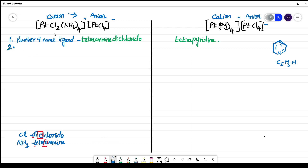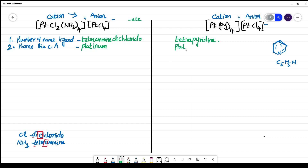The next step is to name the central atom. The central atom present here is platinum. Since it is a cationic complex, you name it as 'platinum' as such. If it is an anionic complex, you have to add the suffix '-ate', making it 'platinate'. Here also, the central metal atom is platinum.